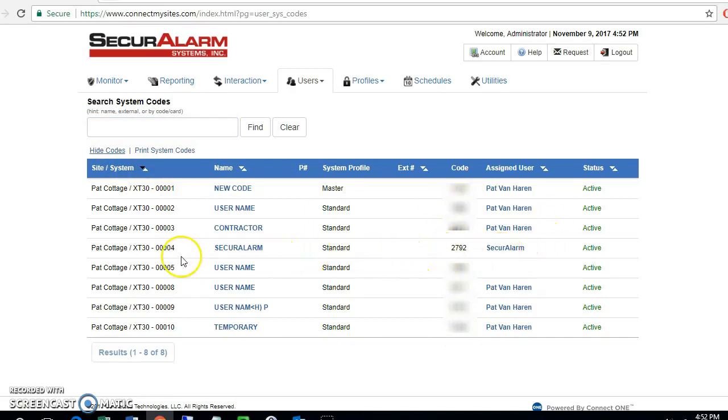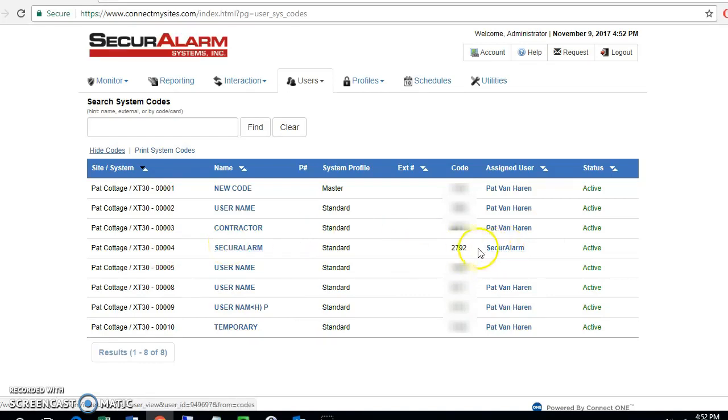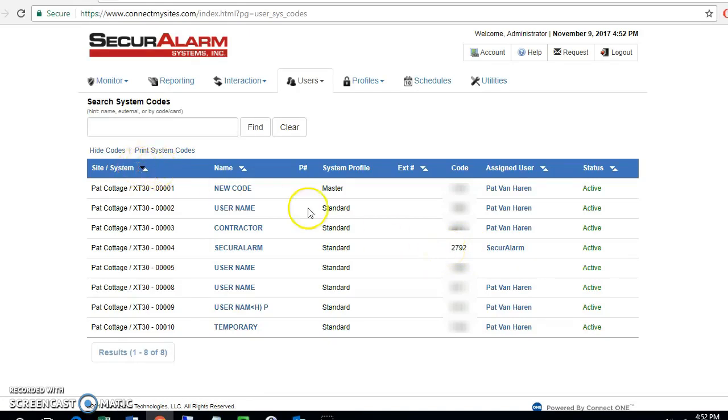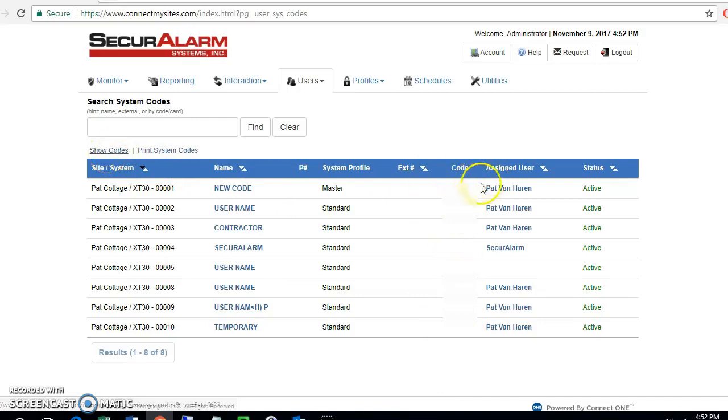As you can see, the user we just created, secure alarm, is assigned to the user secure alarm that we also just created with the code that we assigned here. If you don't want the codes to appear on the screen, you can go ahead and hit hide codes and that will hide all of them.